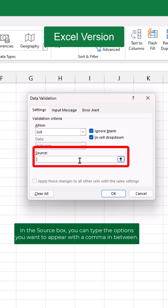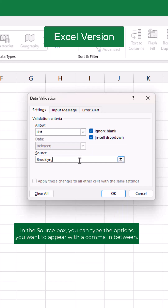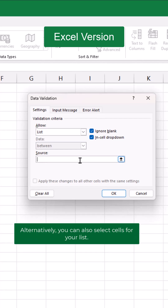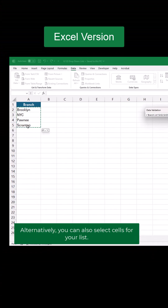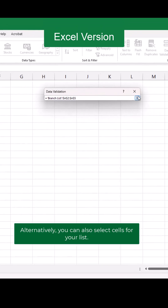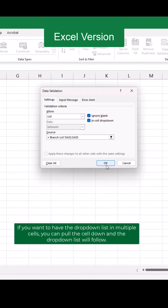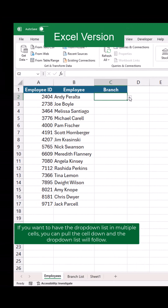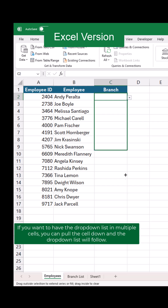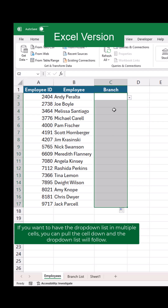In the Source box, you can type the options you want to appear with a comma in between. Alternatively, you can also select cells for your list. If you want to have the dropdown list in multiple cells, you can pull the cell down and the dropdown list will follow.